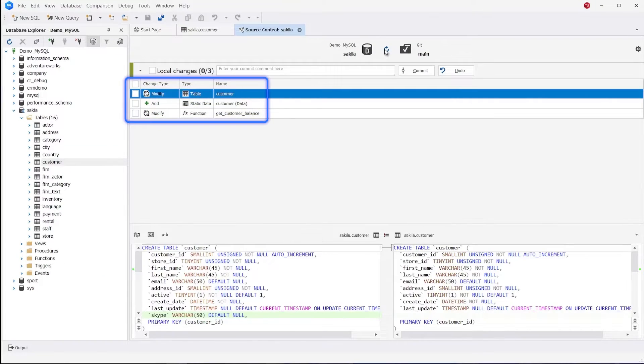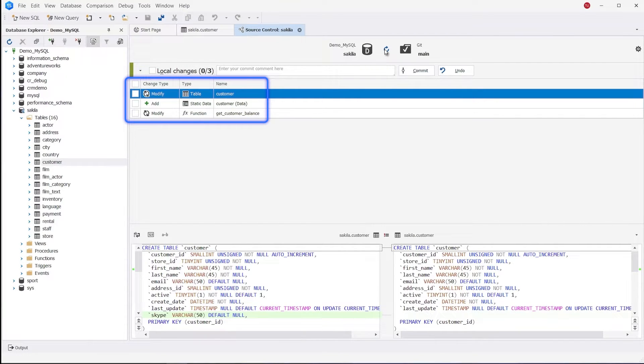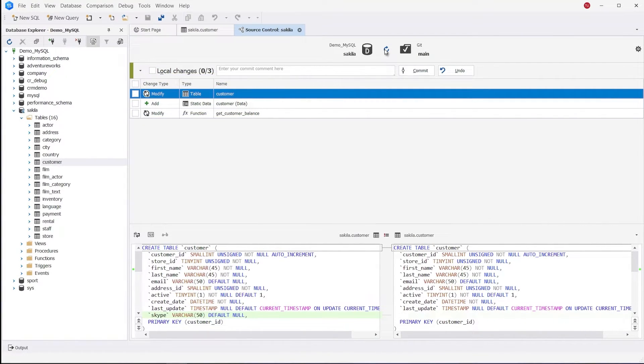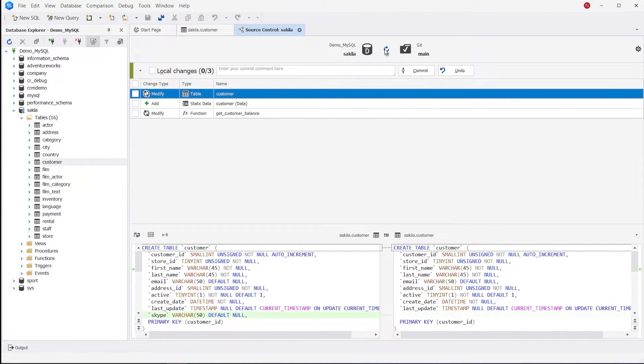As you can see, there are three changes detected: a function, a table, and static data. Source Control Manager allows you to view the changes in detail, including a script of the modified objects and data.